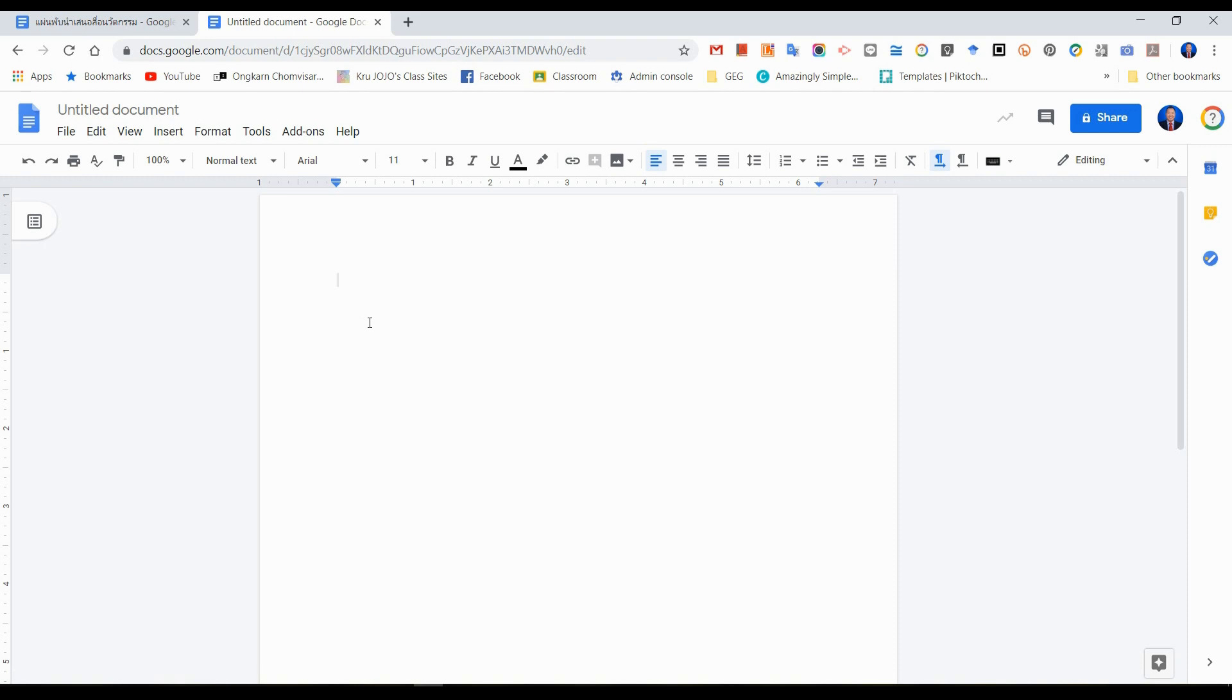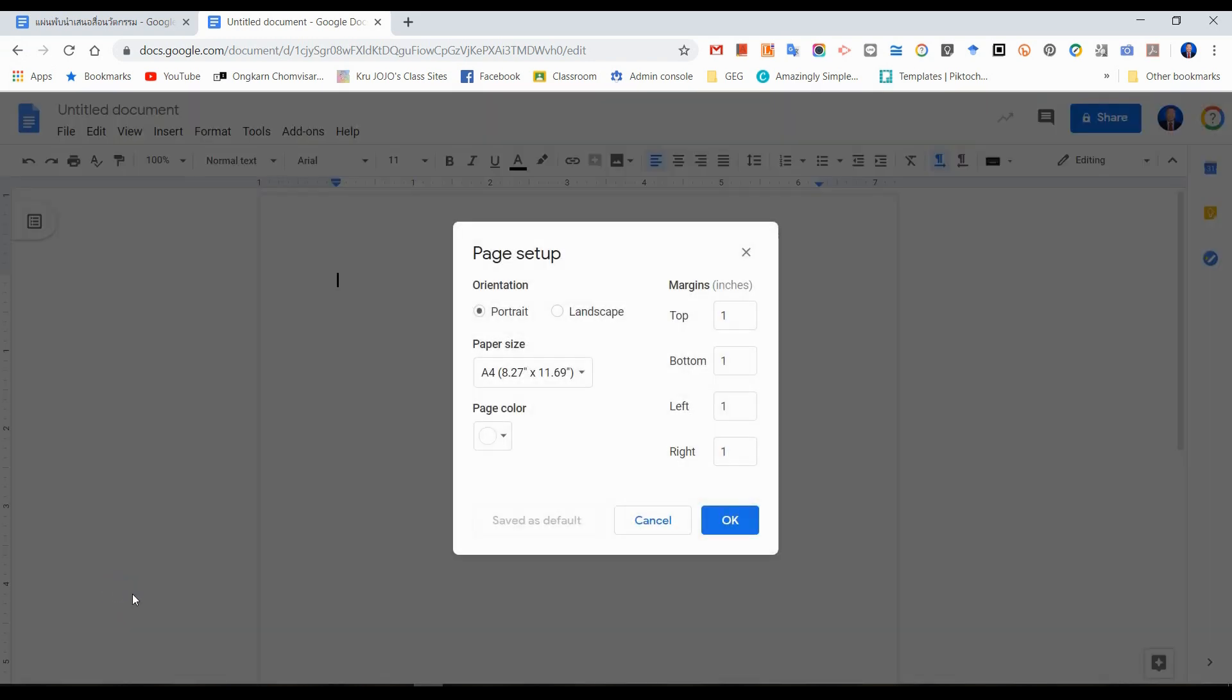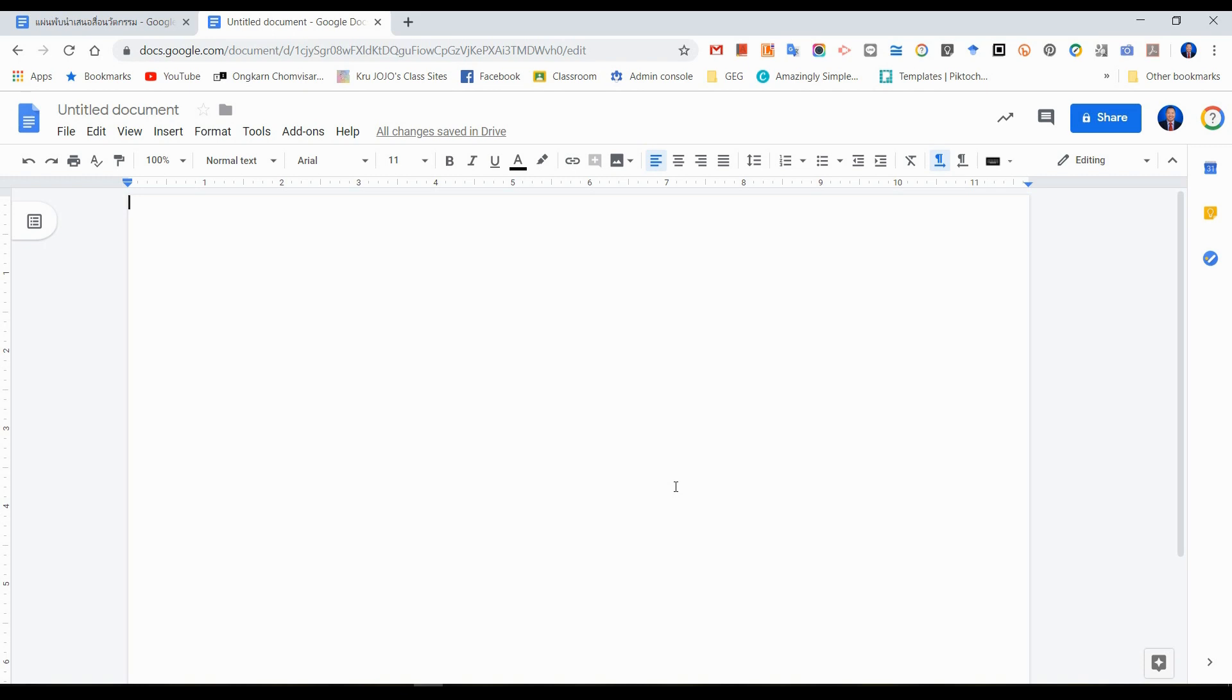Then we have to change the paper orientation. We go to File, Page Setup, Orientation from portrait to landscape. For the margins, I recommend you to set all to be zero. Now you can see that we can type from the beginning, from the edge of the paper here.